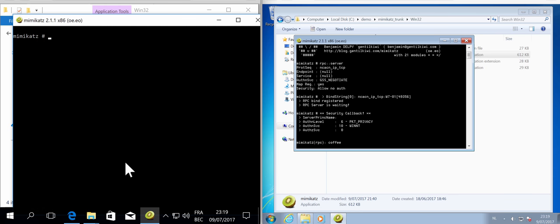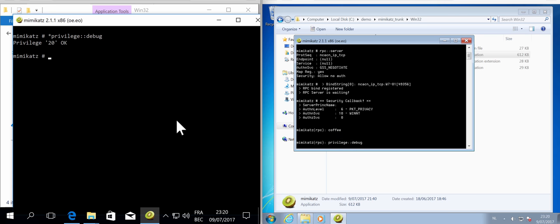So let me clear the screen and privilege here on the other machine.